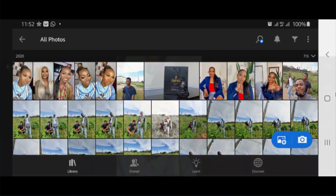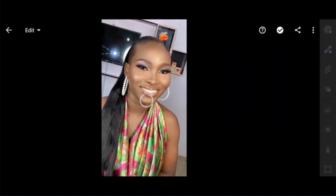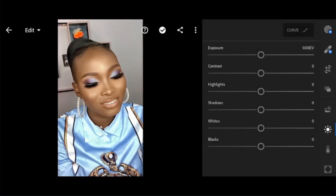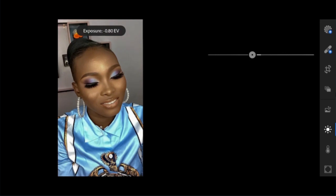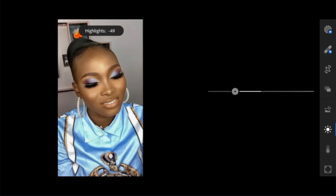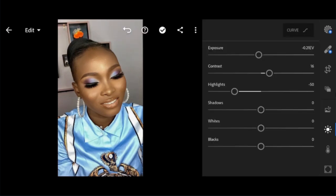Let's take a look at the pictures. Starting from the first picture, I go to my Light panel as usual. I reduce the exposure to minus 0.21, then contrast to plus 16. Highlights minus 50. Shadows plus 71.